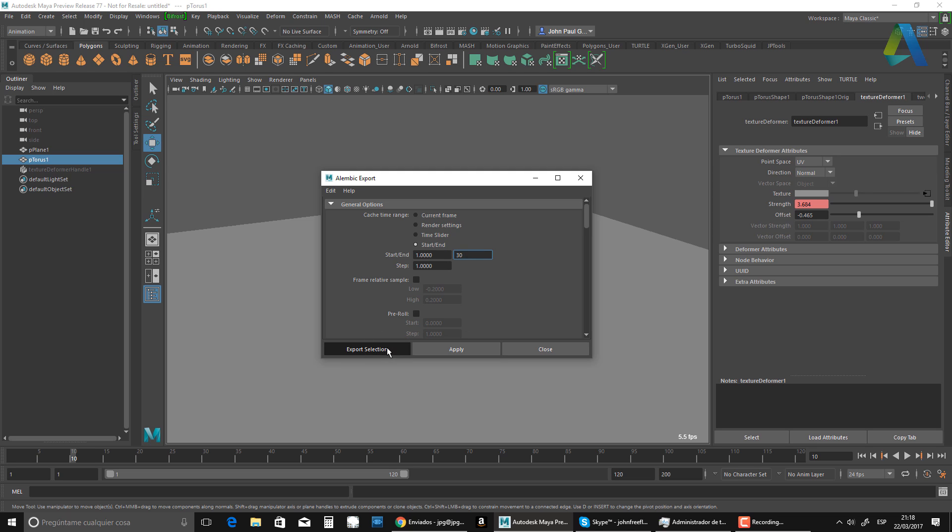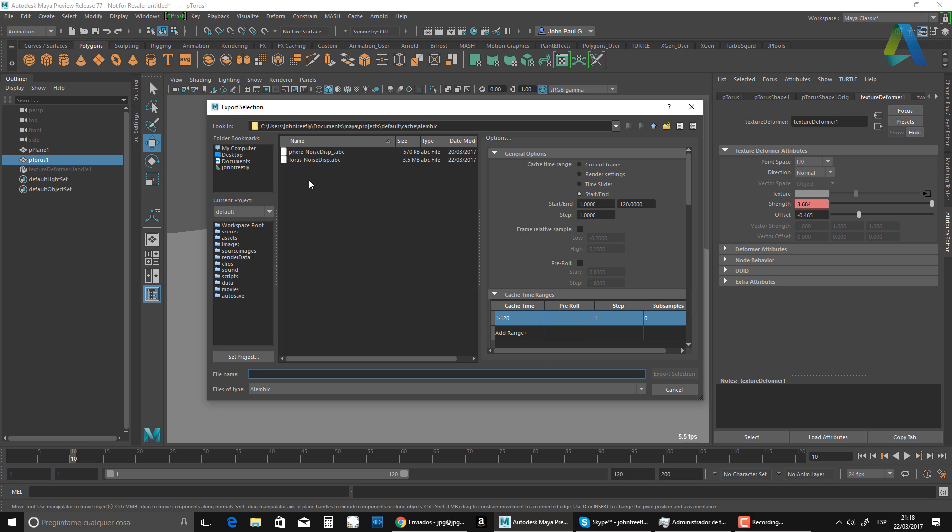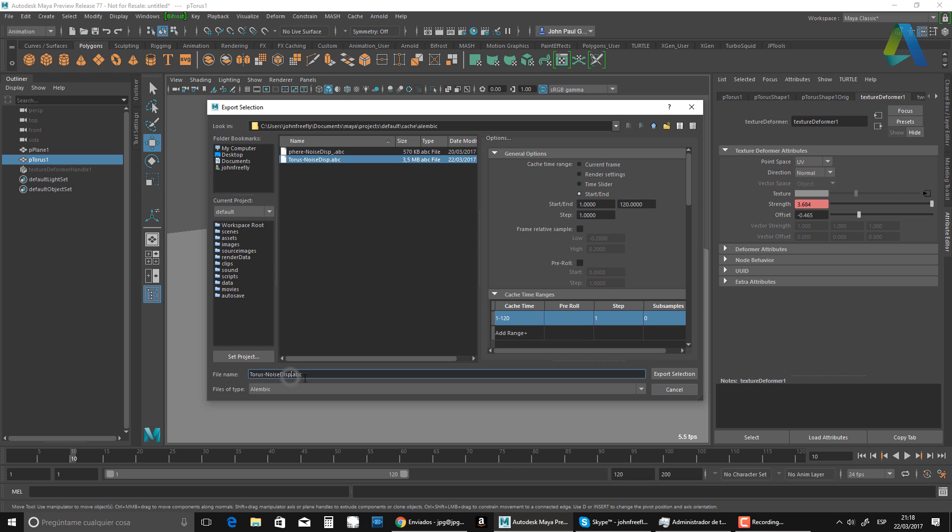And it's going to ask me for a name. I'm going to call this door noise displacement. This is my version or two. So I already did one. So I'm going to export the selection. But I did all of it, but it doesn't matter.